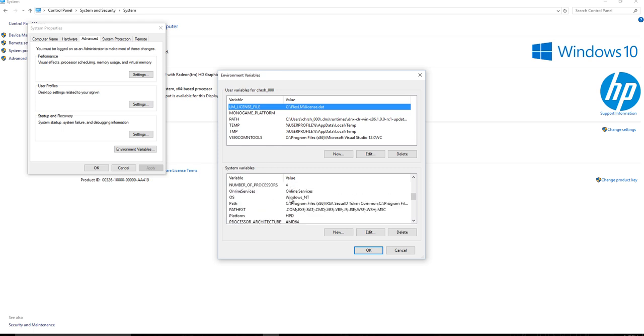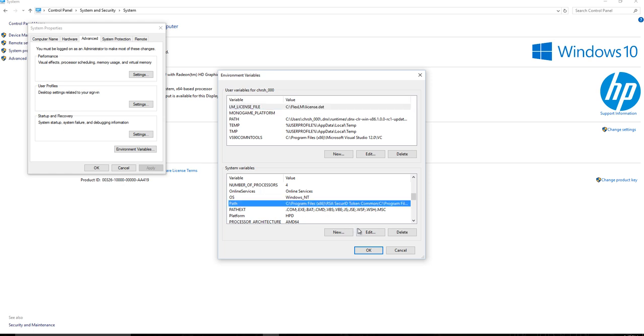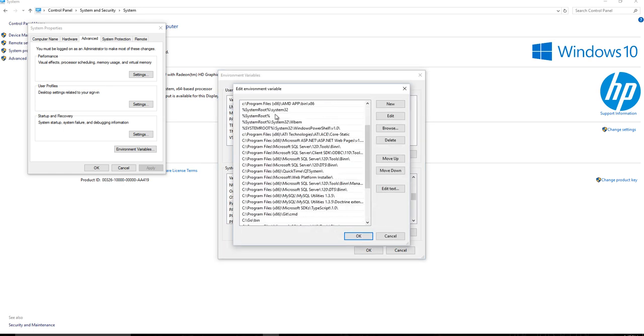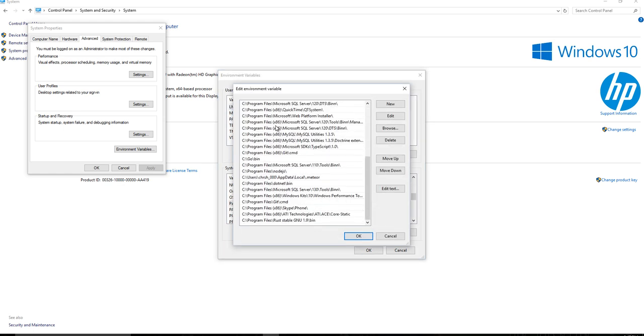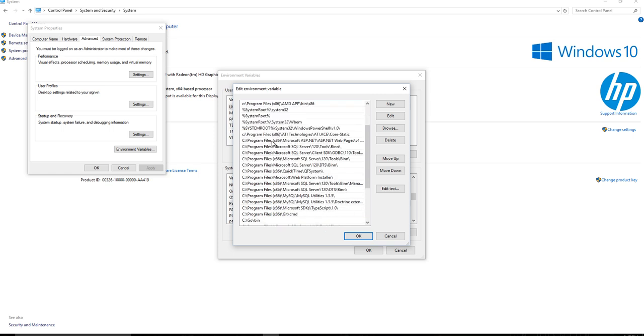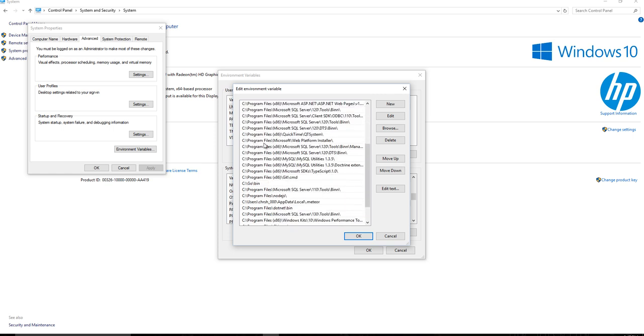Then you're going to go down to this box that says Environment Variables and click on that. Now you need to look at your path. And it's going to be under System Variables right here. And if you click on the path and you say Edit.